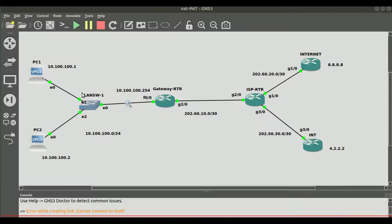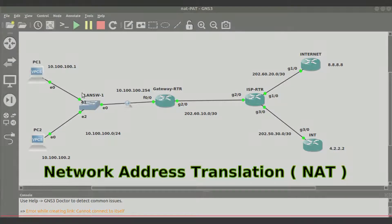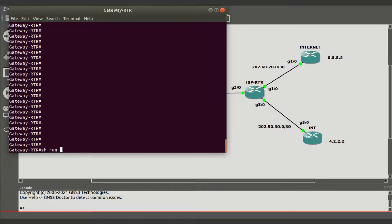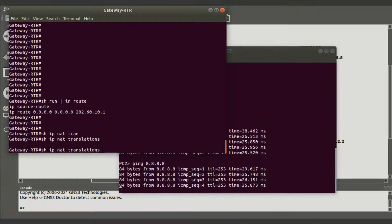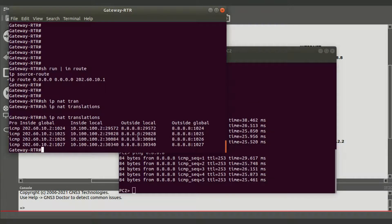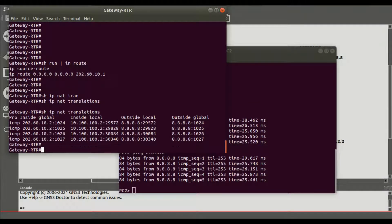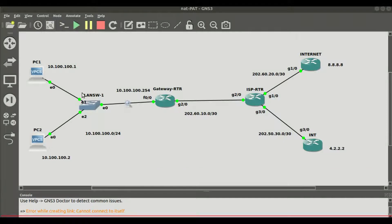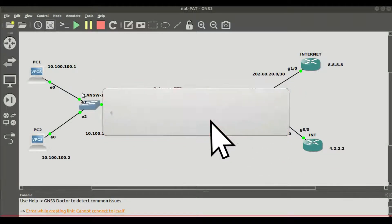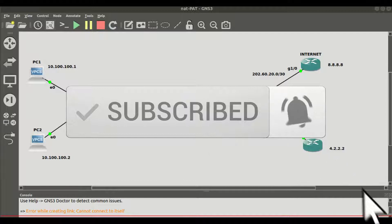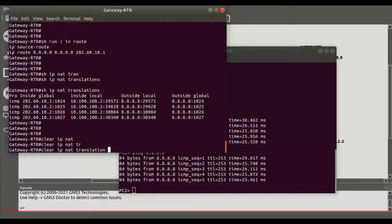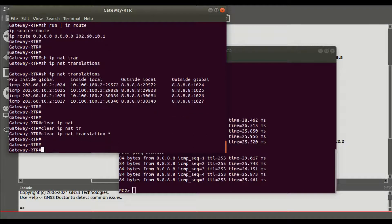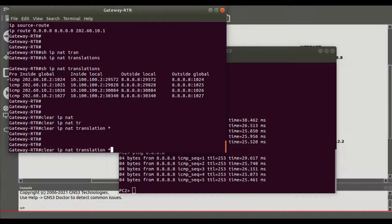Welcome to another episode. In this video we are going to look at Network Address Translation, also called NAT. The primary purpose of NAT technology was to provide a temporary solution to the shortage of IPv4 addresses, or IPv4 public addresses. As more hosts and devices were connected to the internet, these IPv4 addresses were no longer enough for all connectivity.